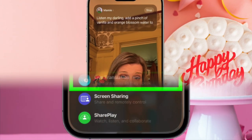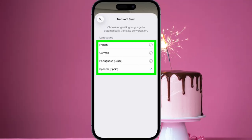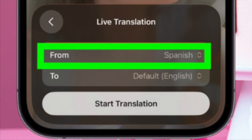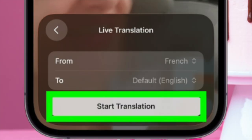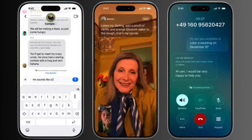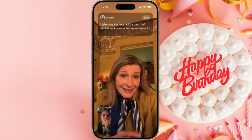When the call is connected, look for the live translation icon on the screen controls. Tapping this option enables real-time translation, allowing spoken words to be automatically transcribed and translated into your chosen language. The translated text will appear directly on screen, making it easy to follow along without interrupting the natural flow of the conversation.